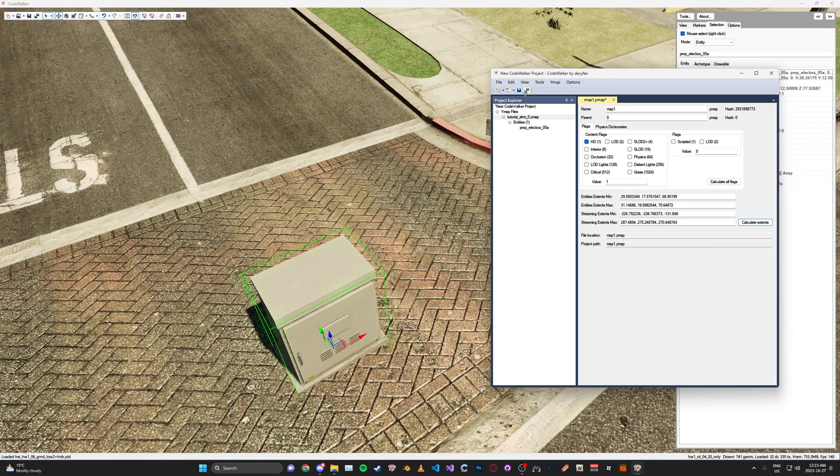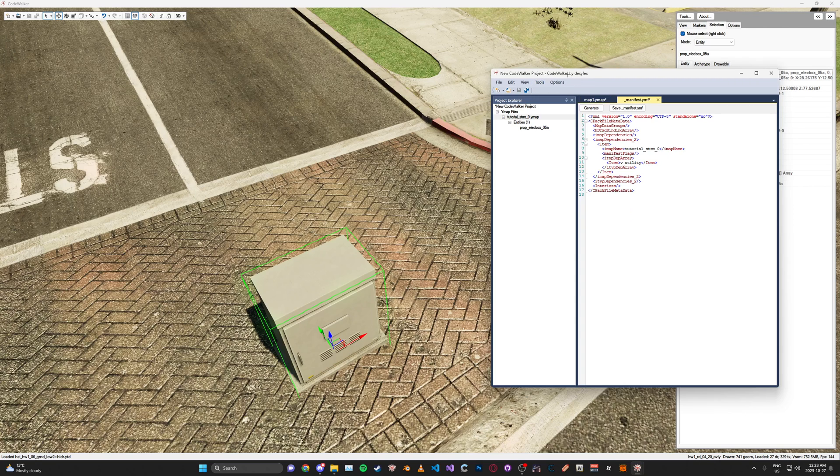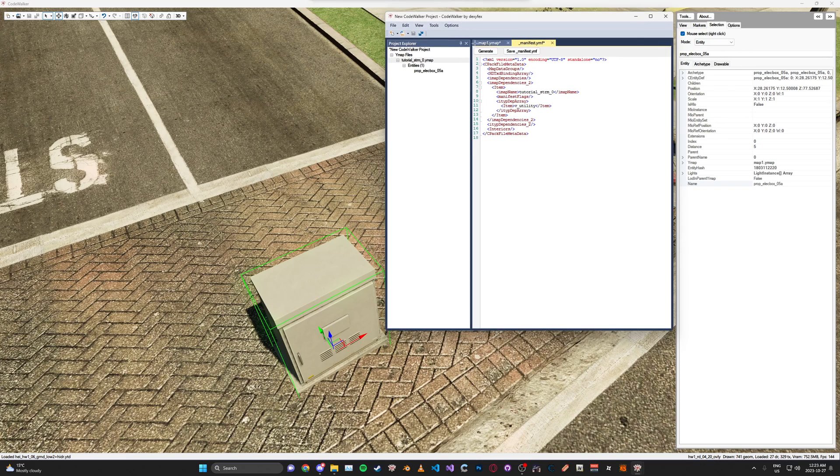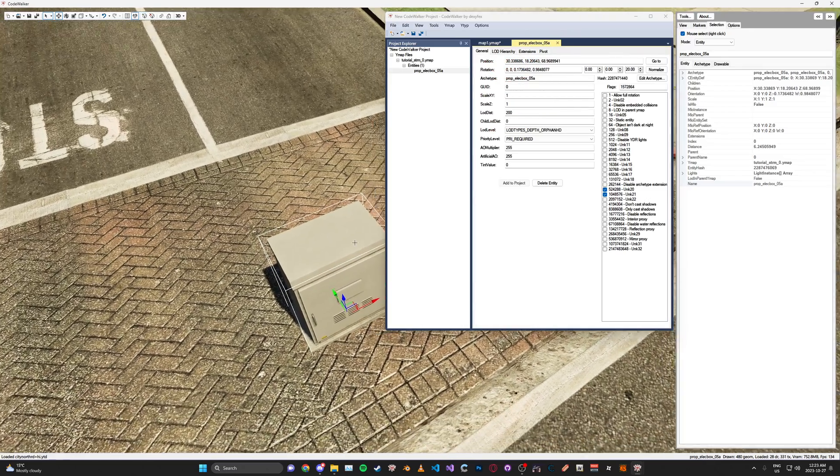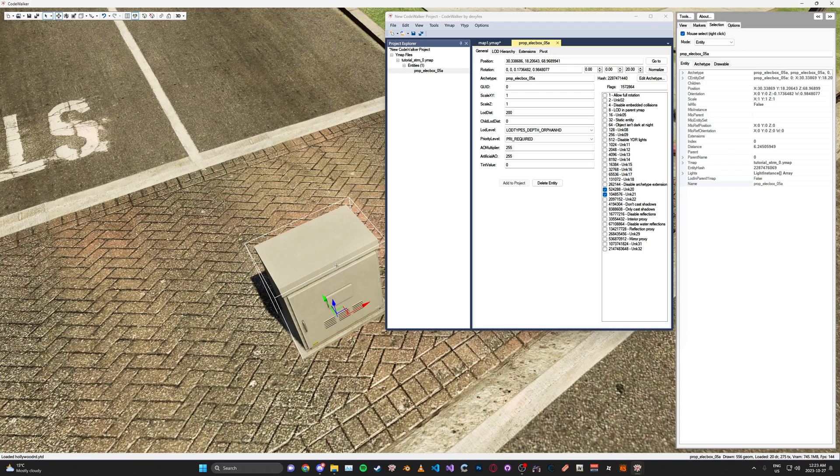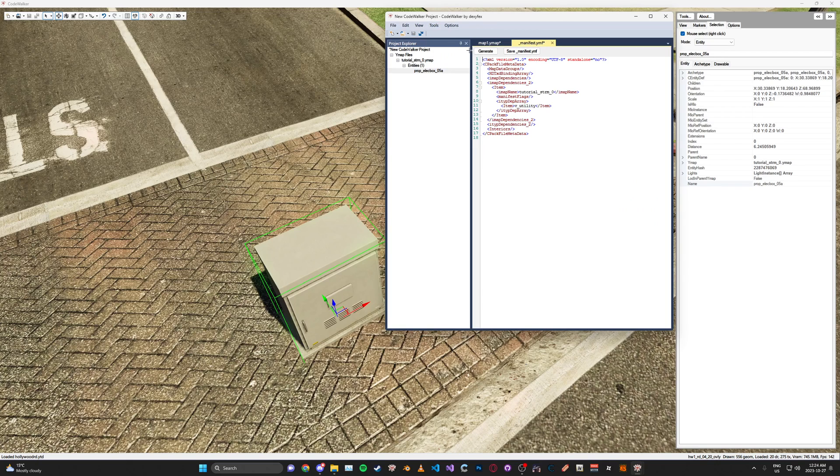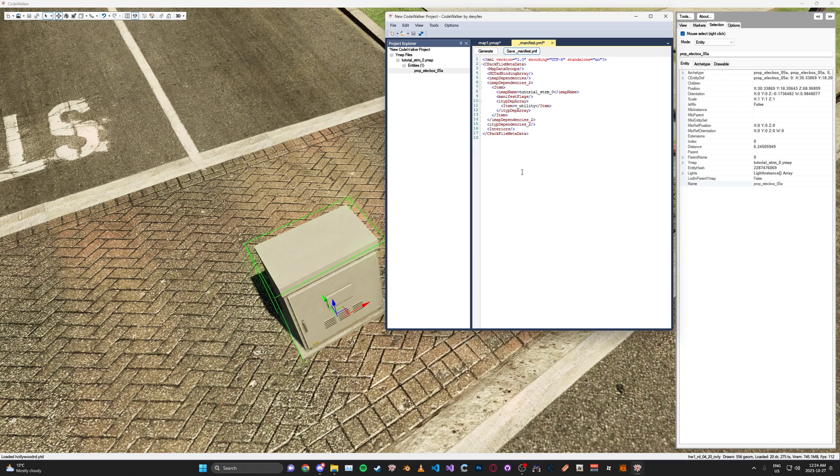Then once you've saved your YMAP, go up here to Tools, Manifest Generator. And here it's just making it so that it knows what props are in the YMAP. See here, V Utility. This is from the Utility YType. We'll get into that later, YTypes and whatnot. But for now, just make sure you go here, Manifest, Generate, and then click Save. And save it to the same folder as your YMAP.